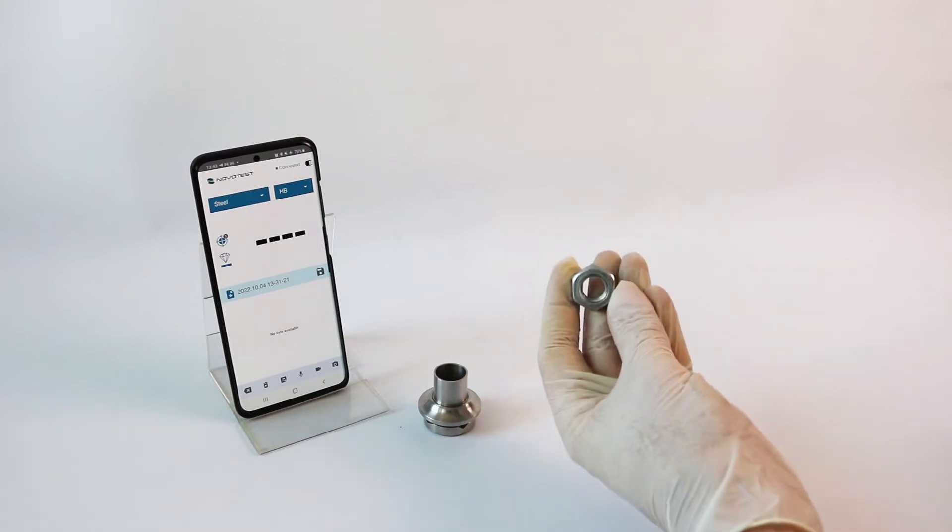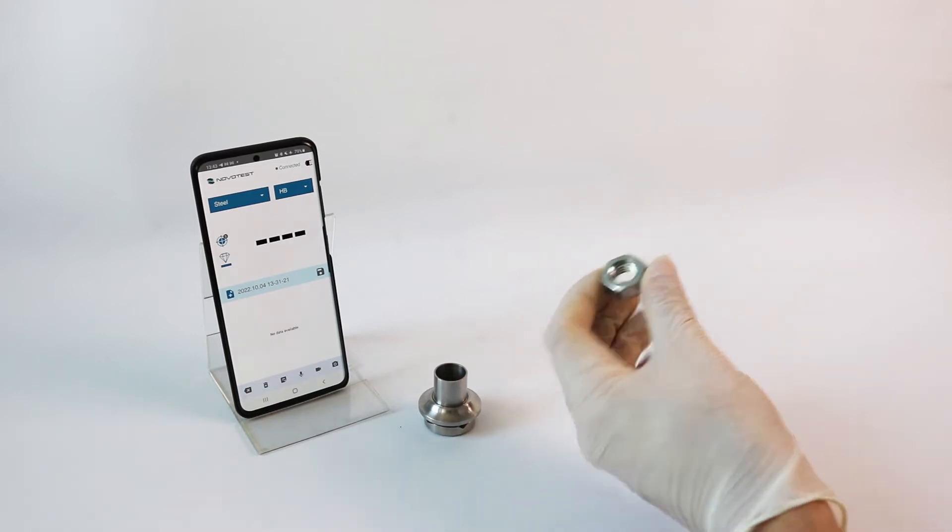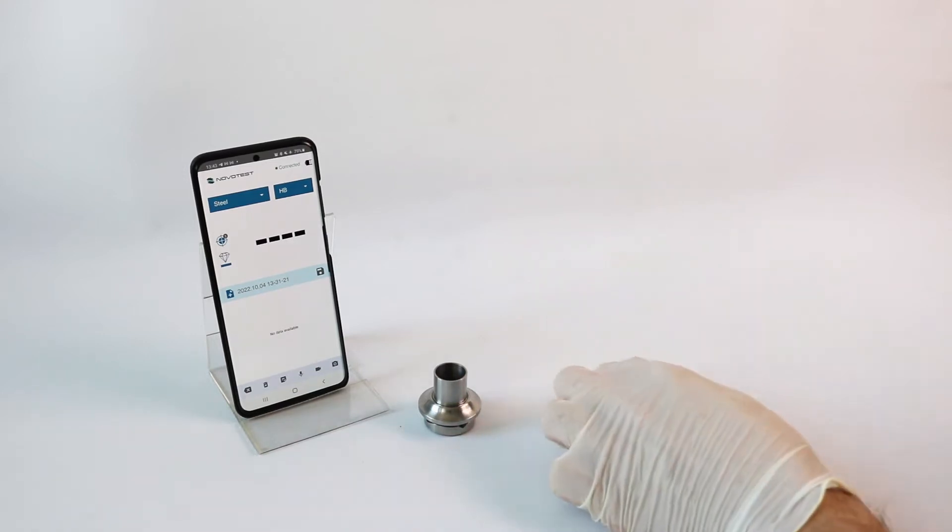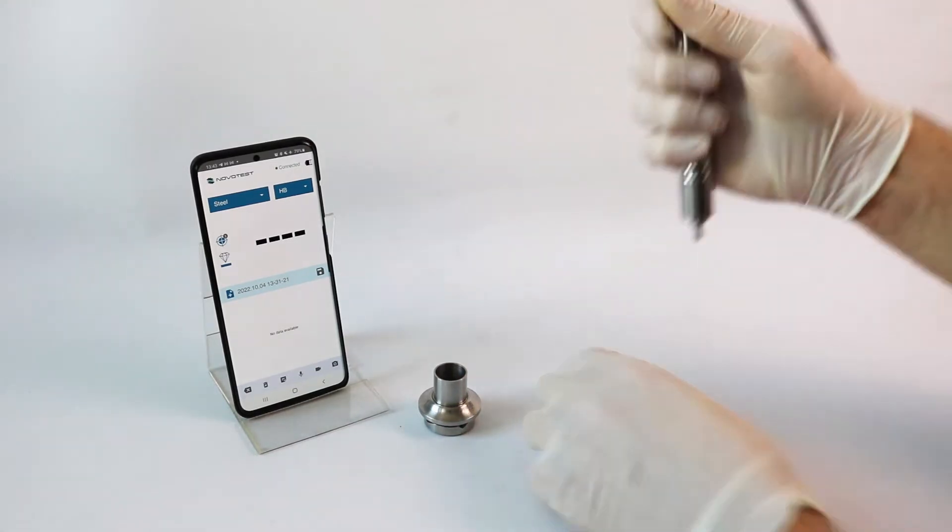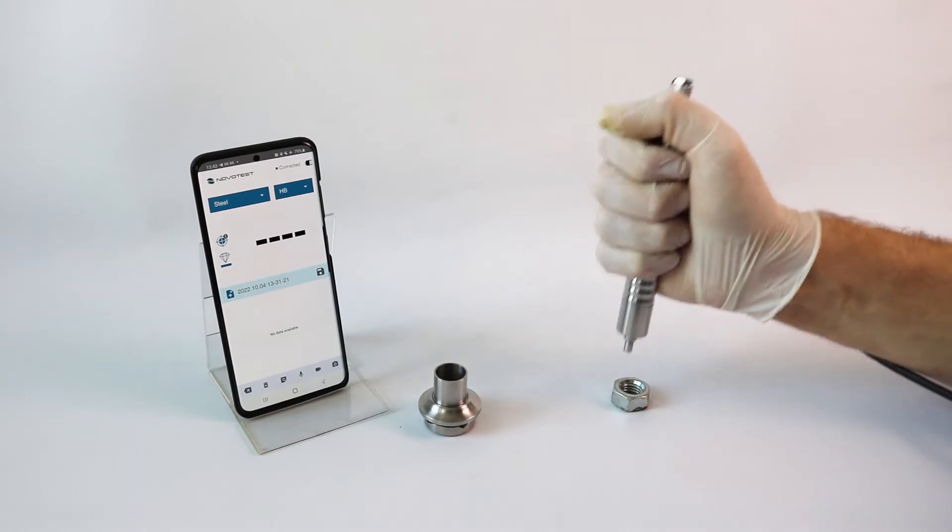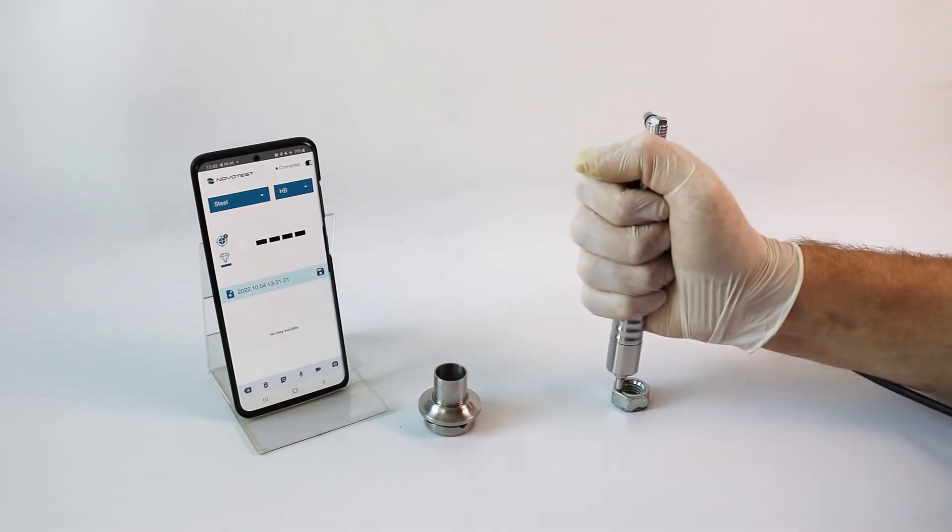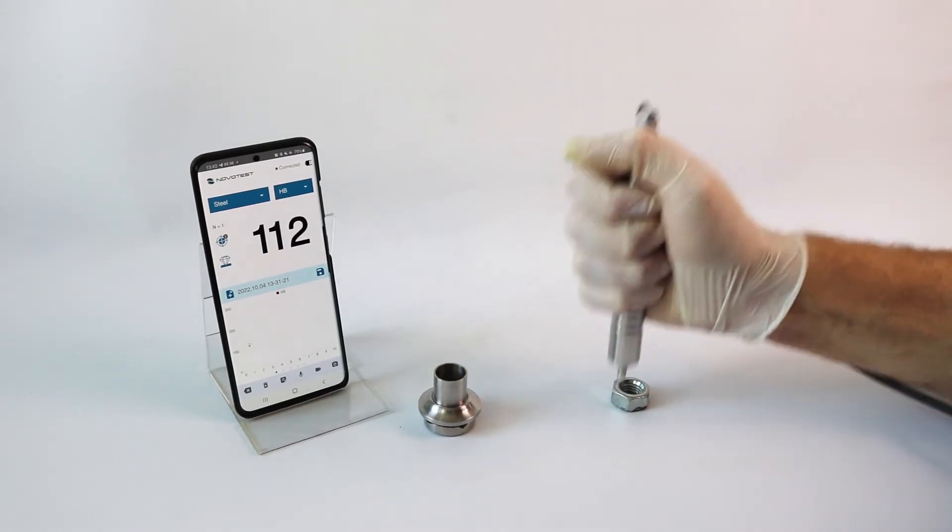The U2 probe allows measurement of the hardness of products as small as a few grams, without additional fixation.